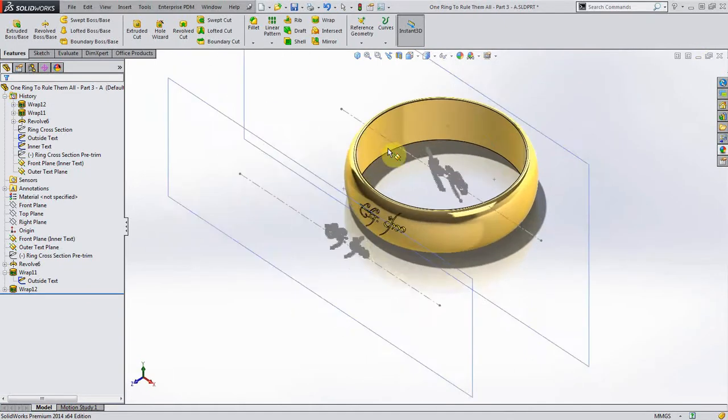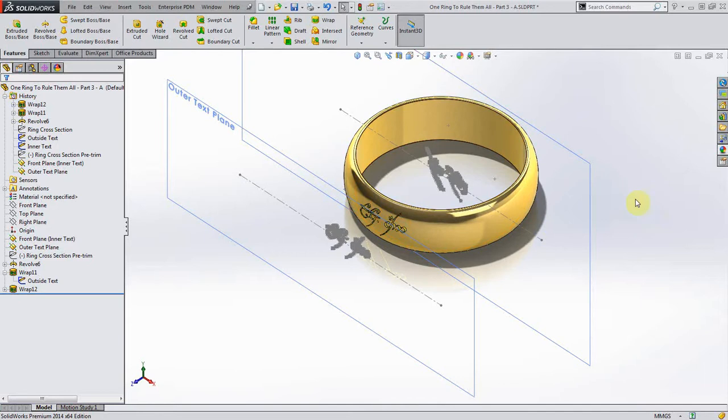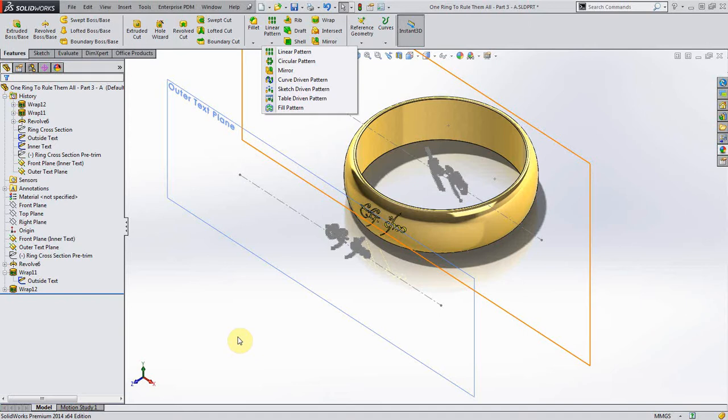In order to project this onto the other side of the ring, because it's basically almost a mirror image and there's two of these, we can't just mirror this. We're going to have to actually do the circular pattern.